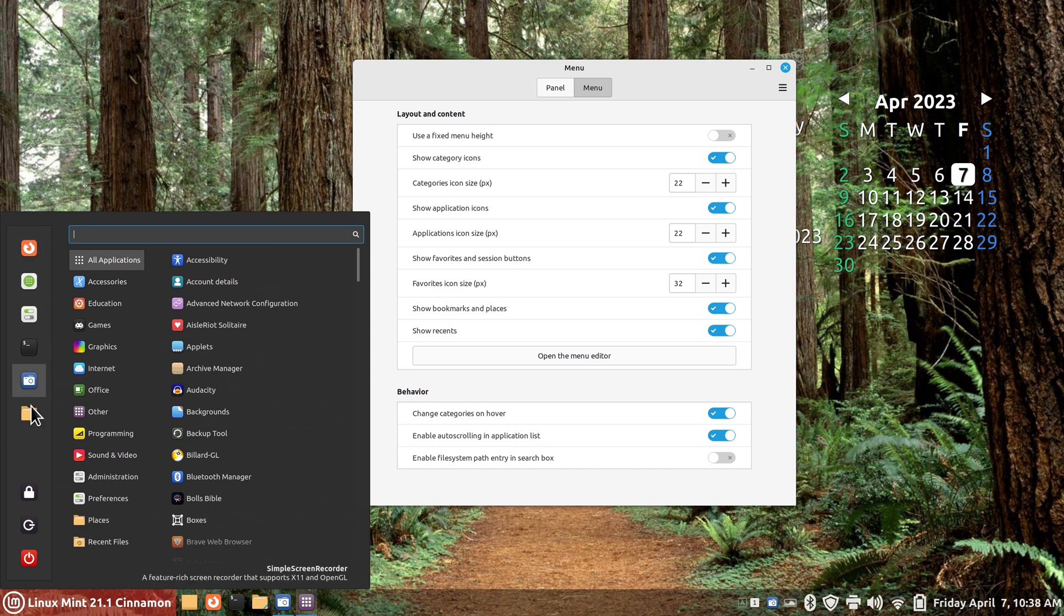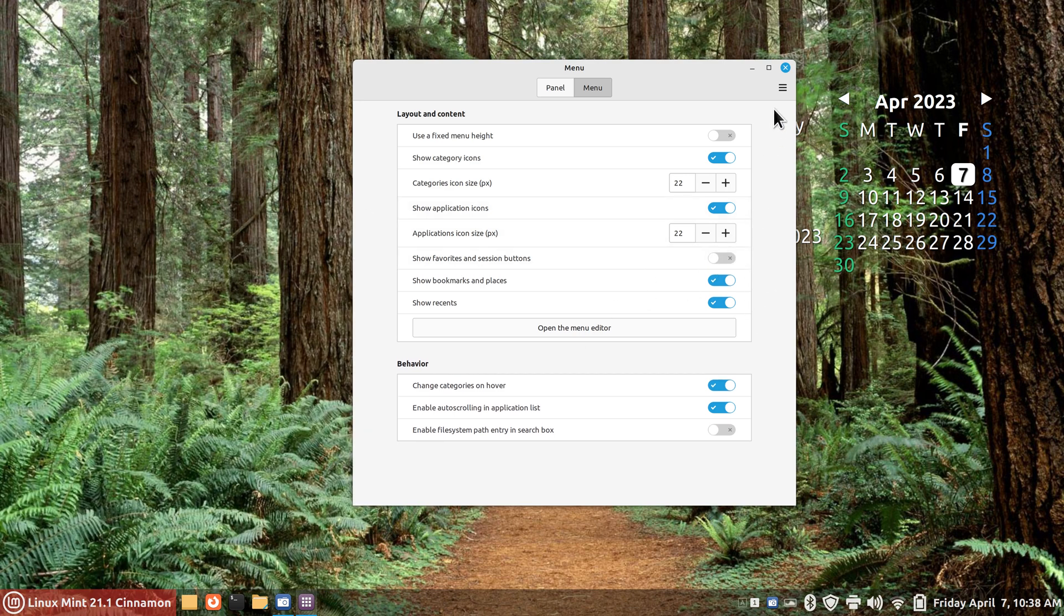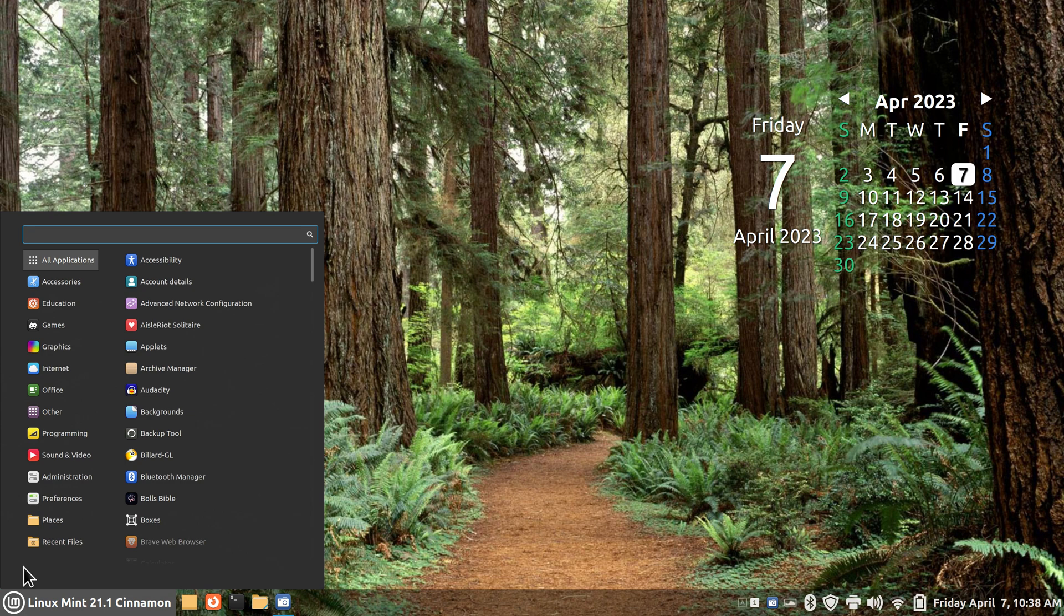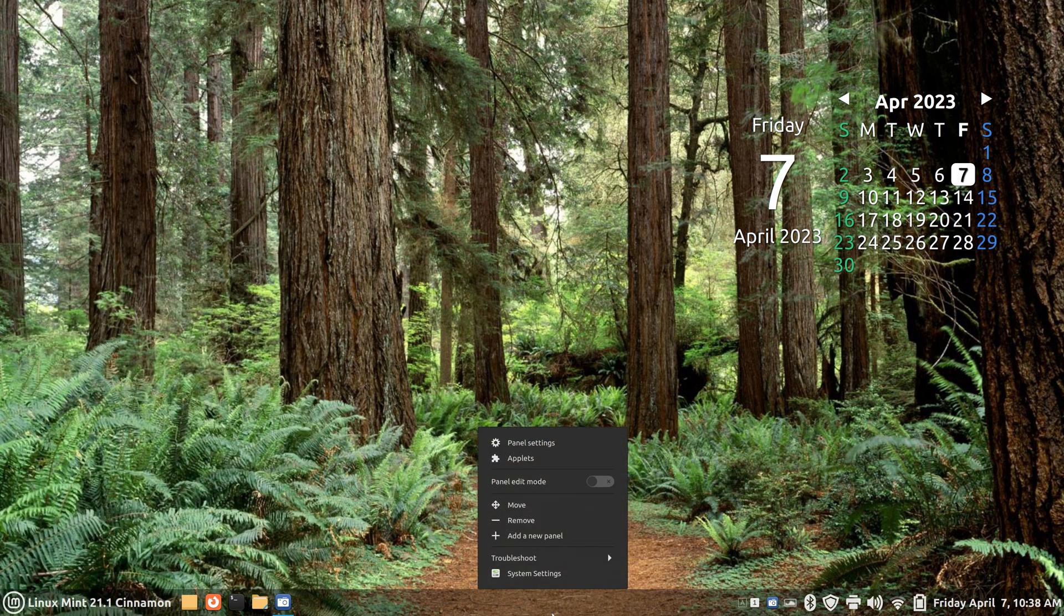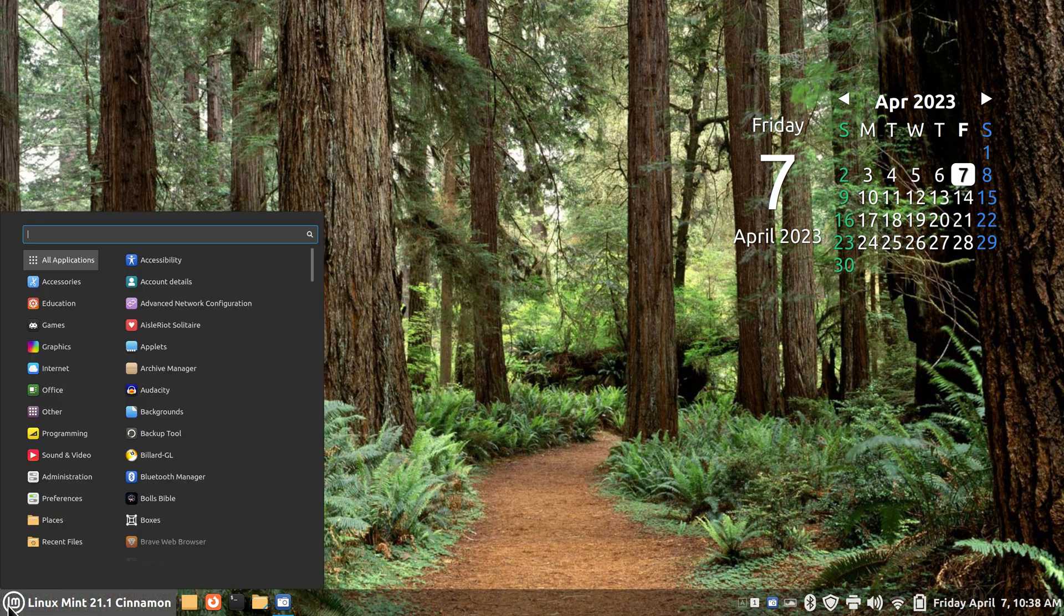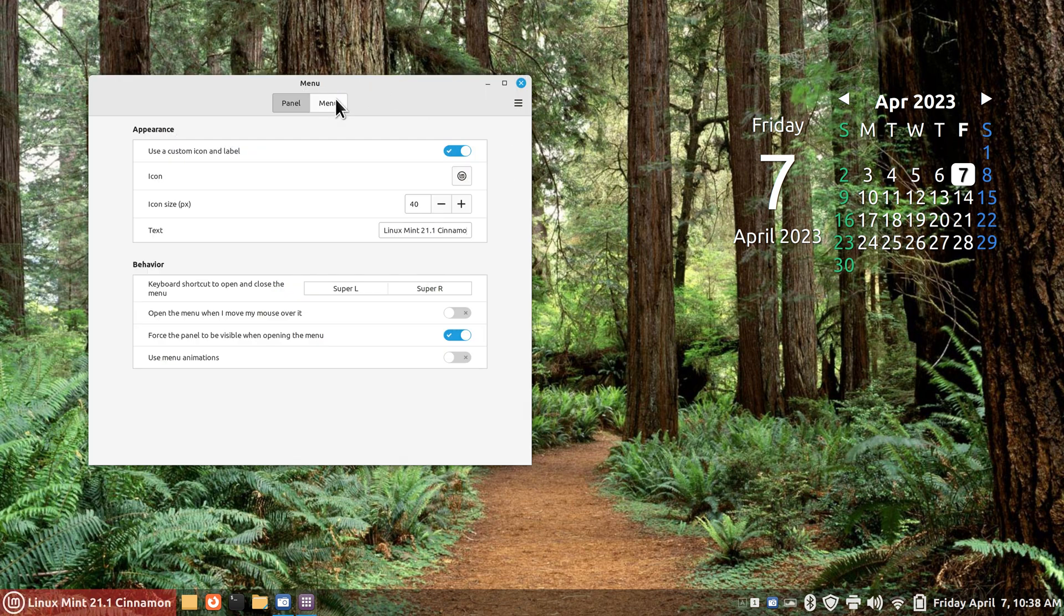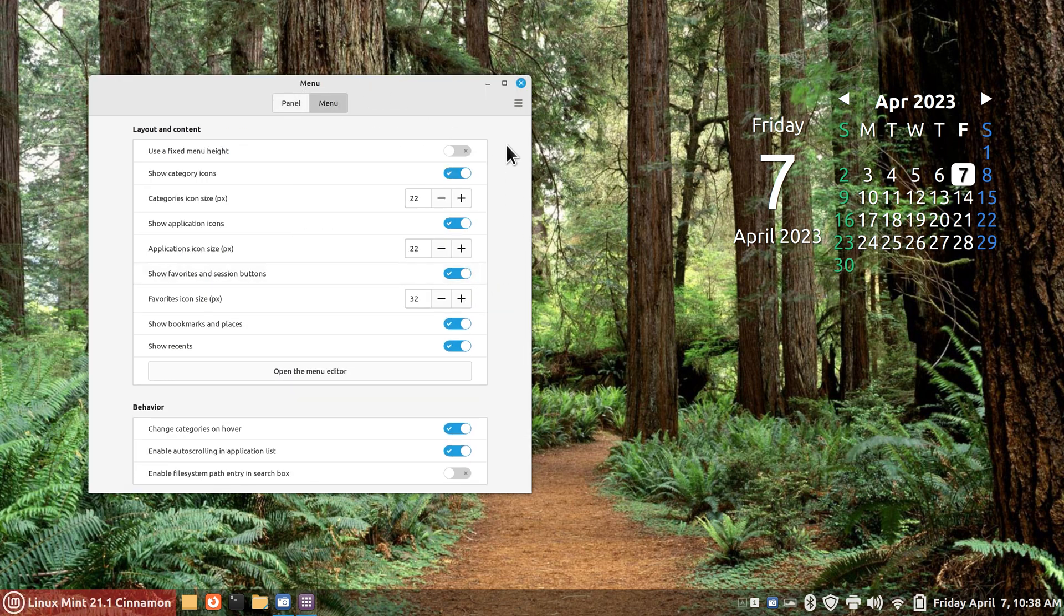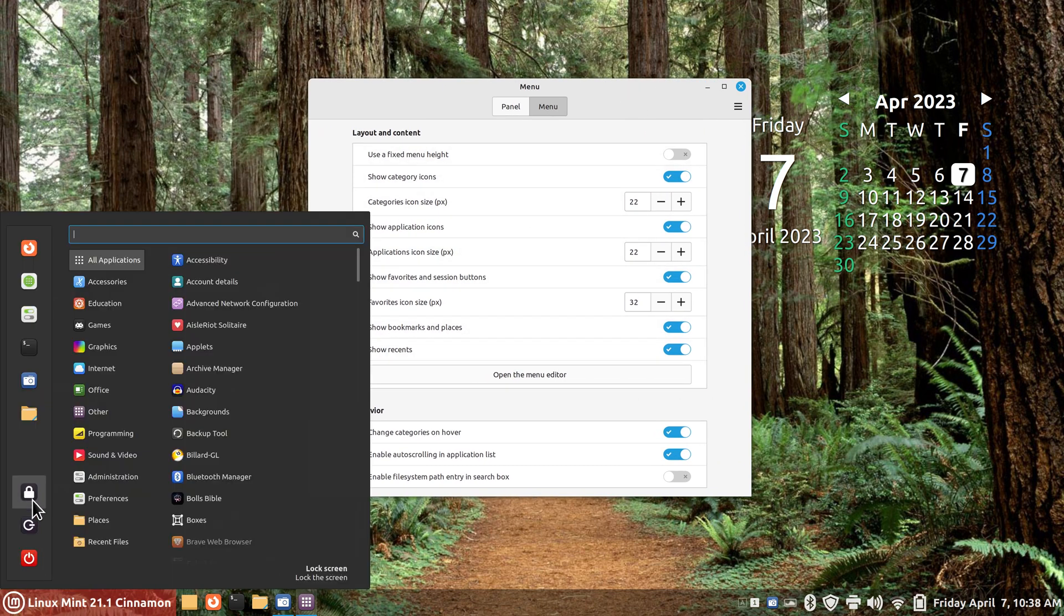The one I'm going to caution you about is this one right here. Show favorites and session buttons. So this is your favorites and these are your session buttons, in other words where you quit is. What happens when I turn that off? I don't have any way to log out of my system now or even turn it off unless I have another icon on my panel bar somewhere. I can get out of here but more importantly I'm just showing you what happens when you want to turn that off.